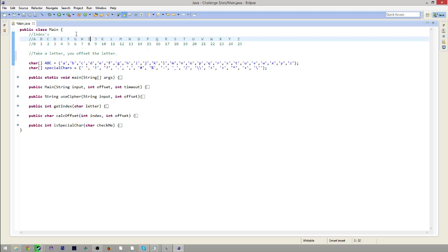So if it's 'hi' and the offset is 3, it would show up as 'ef'. I also included capital letters and special characters, which wasn't required in the challenge, but I figured I would do it anyway. I thought it was interesting and I had fun doing it. So let's go through the code.